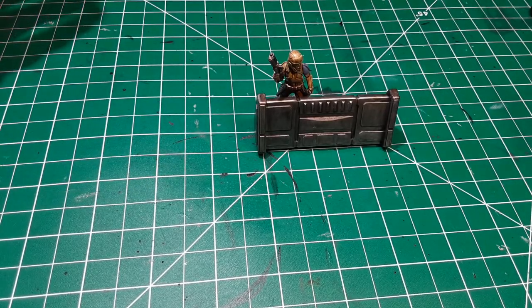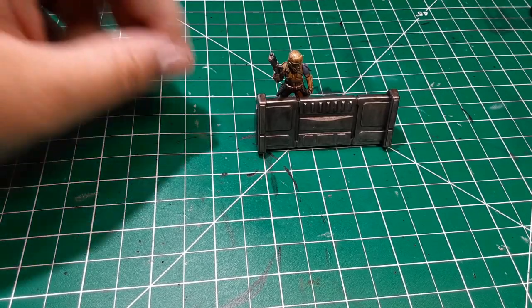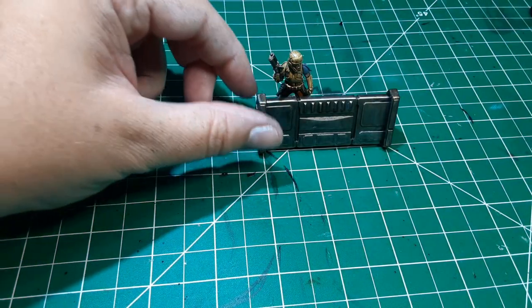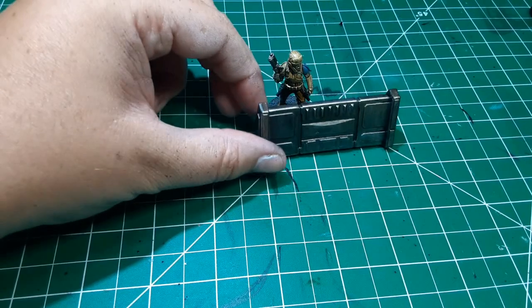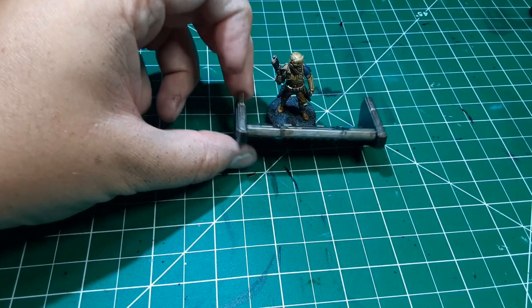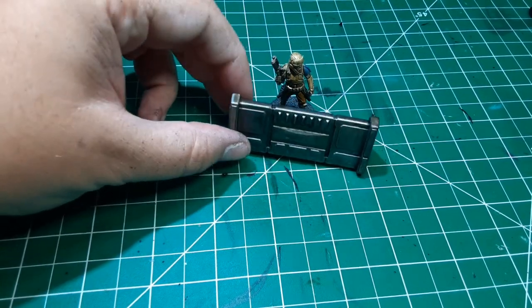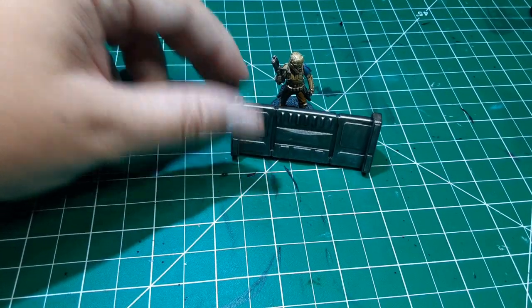Total time, about an hour. You could easily knock out all eight of these in the span of an afternoon, probably even less than that.